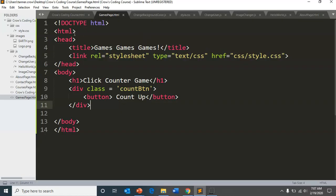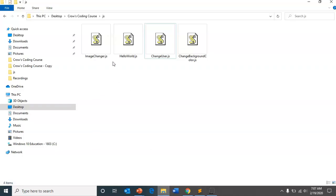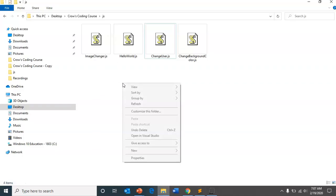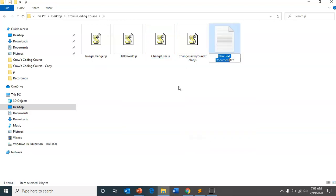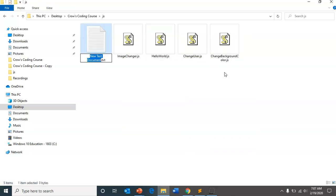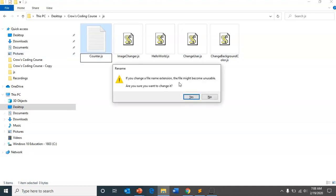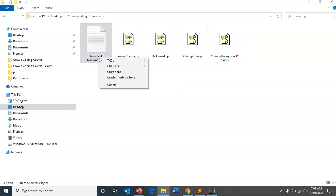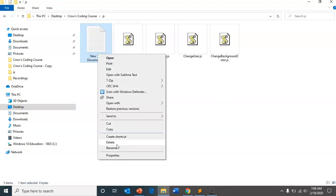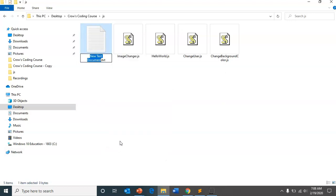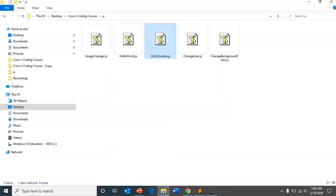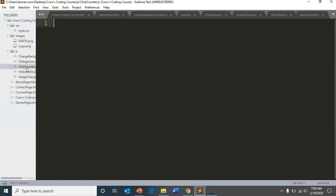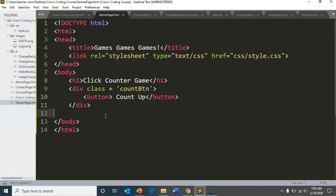And so now we need to create our first, our next JavaScript file. And so we'll start our JavaScript. So, before we do that, we can have this. And so now we can open up our click counter.